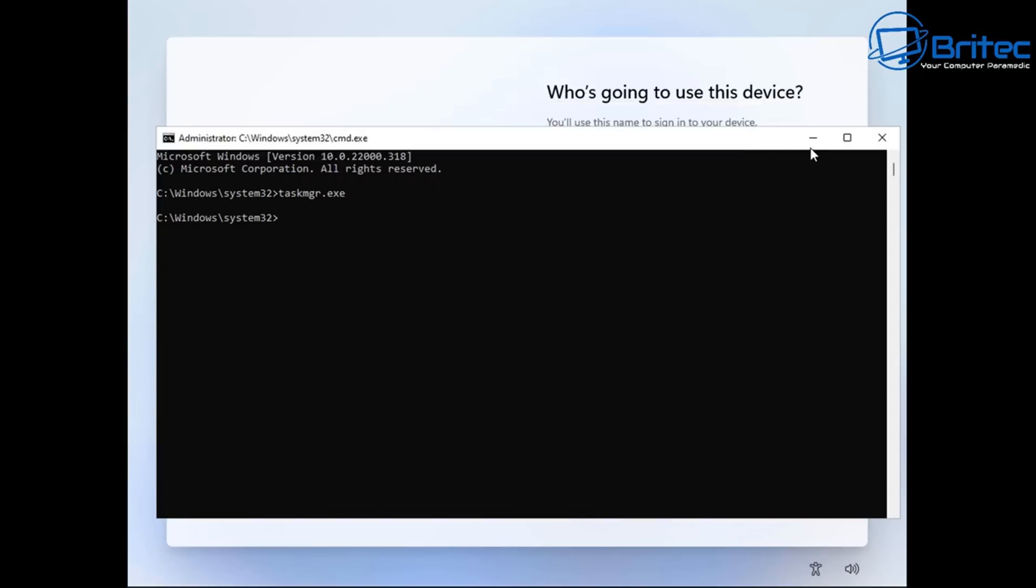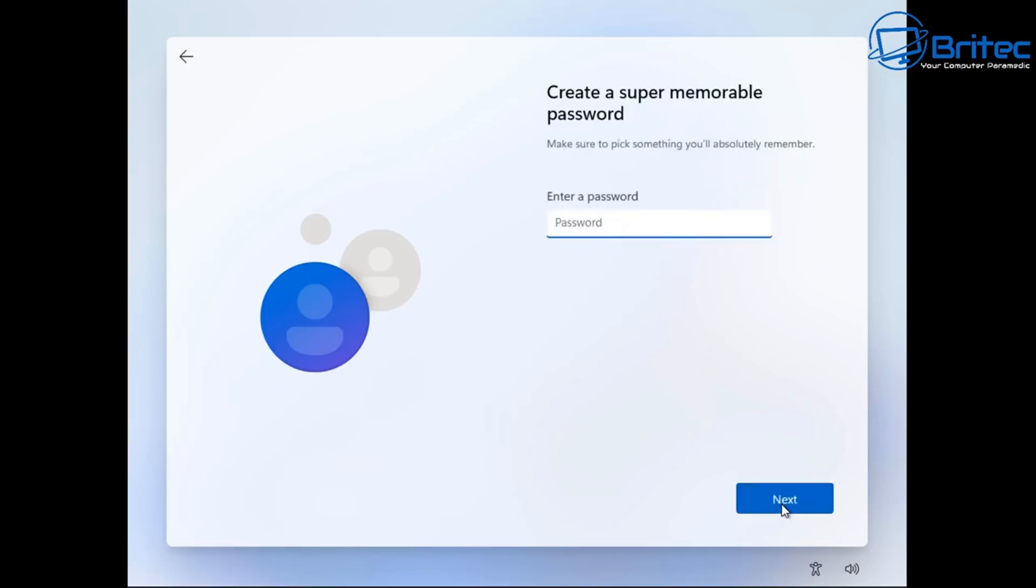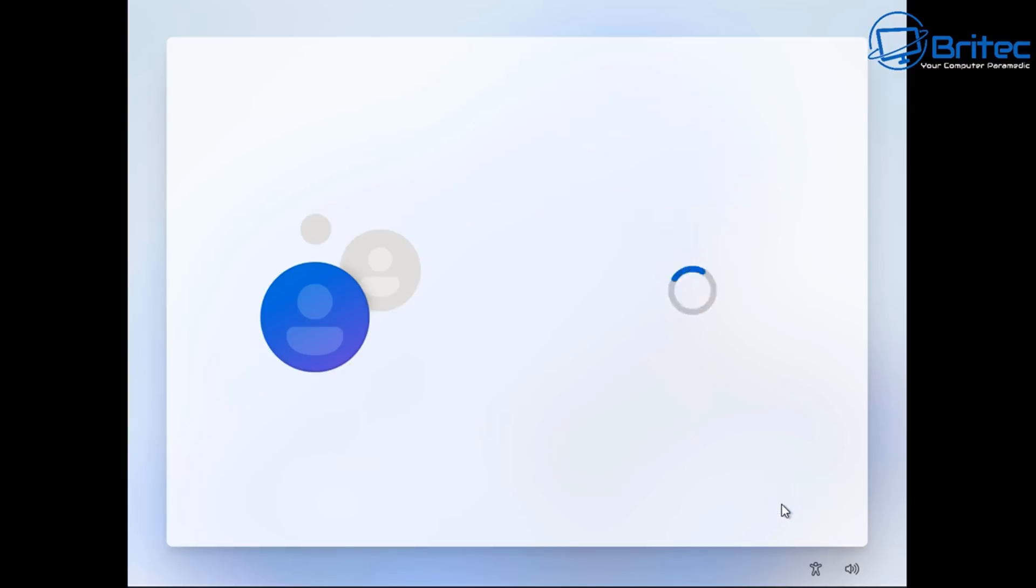And if we just go back down here you can see already it's put us at who's going to be using this device. Where we can then put in our username. And then you can go ahead and start to set up your account which is going to be your local account. It's that simple.